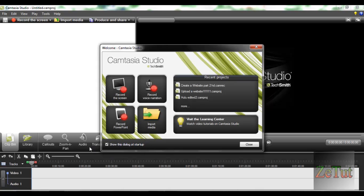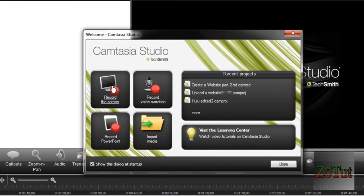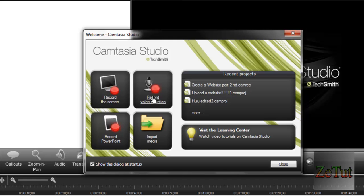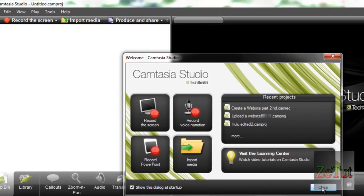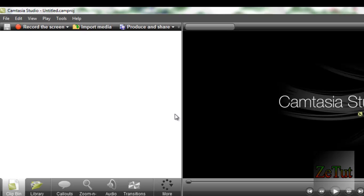Once you did all that, just open up Camtasia and it's going to have this little welcome screen - record the screen, record the voice narration, record PowerPoint, or import media. We're just going to close that dialog box and click on the import media right here.